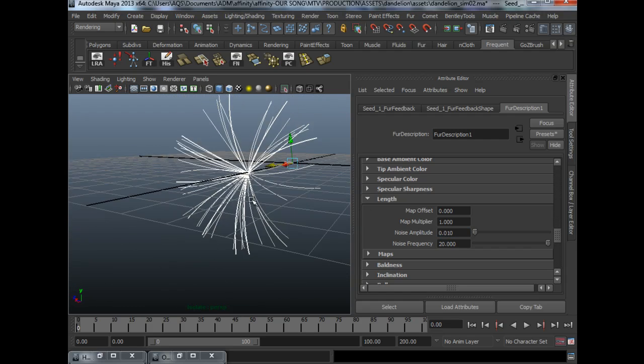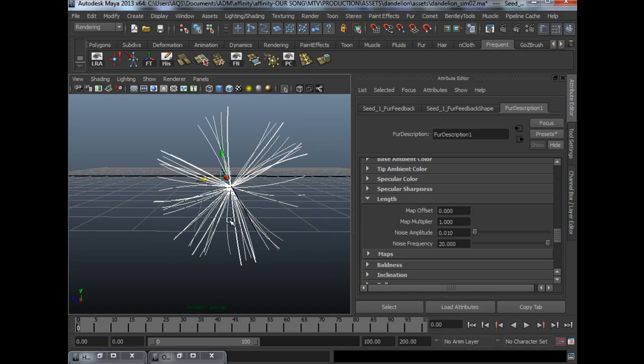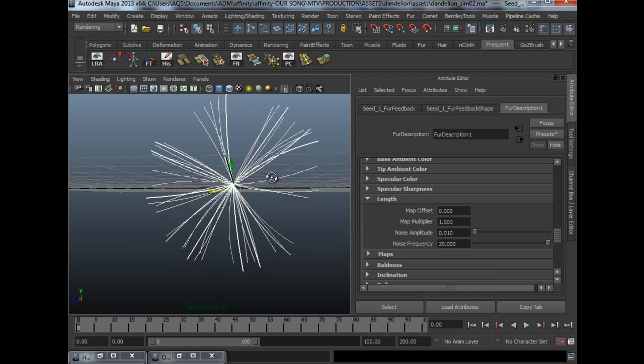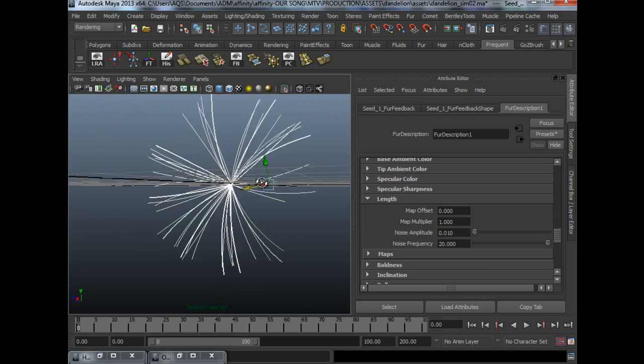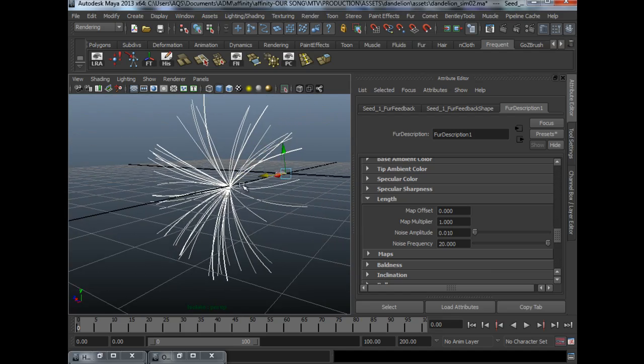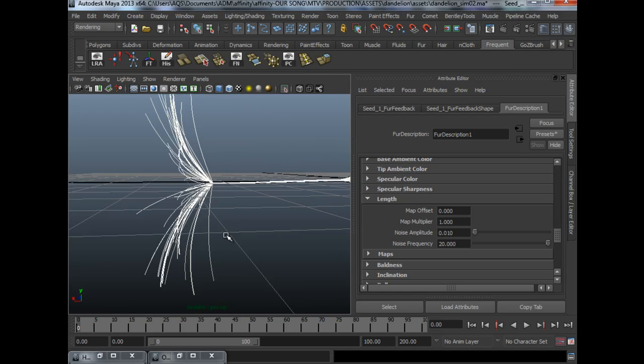So if you take a look at it from the front view, some are shorter, some are longer, but they don't differ too much. And that's how a dandelion seed looks like.